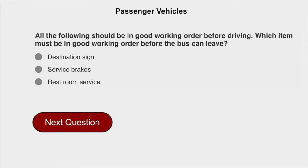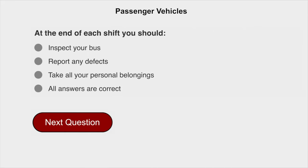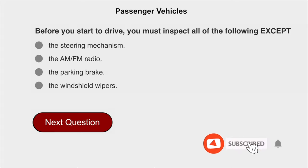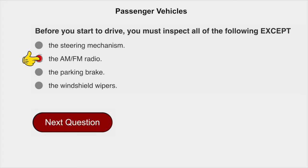All the following should be in good working order before driving. When leaving, all of the answers are correct: inspect your bus, report any defects, and take all of your personal belongings. Before you start to drive, you must inspect all of the following except the AM and FM radio.